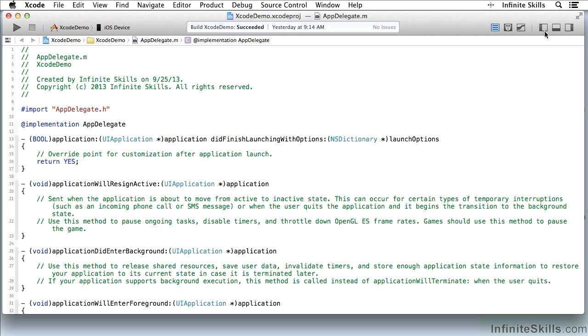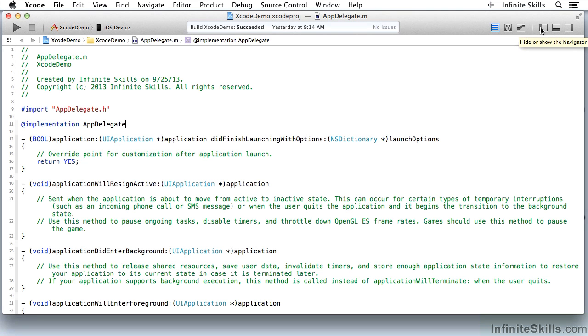Up here you'll see I have three buttons that let me show or hide different panes of the window and the first one we'll talk about is the Navigator.